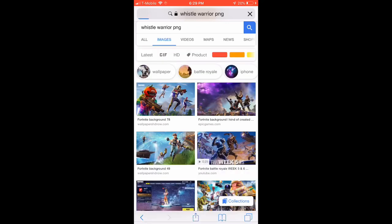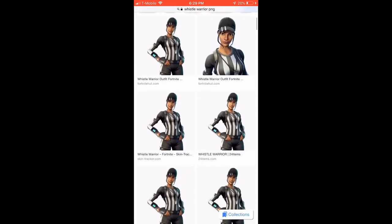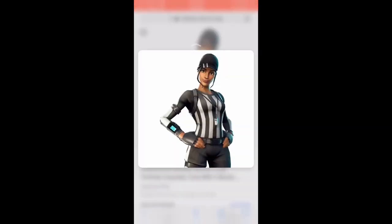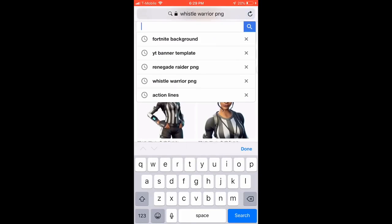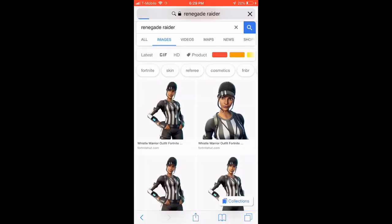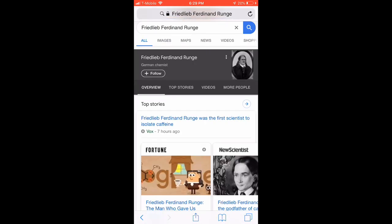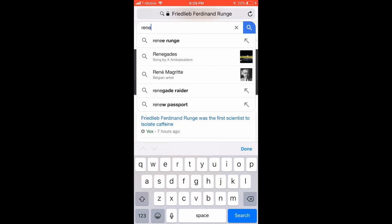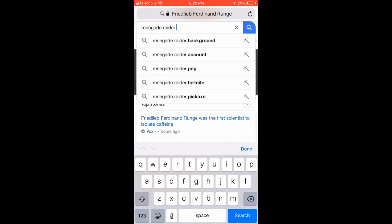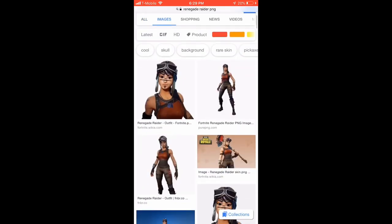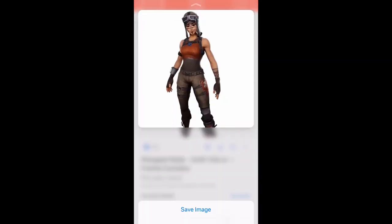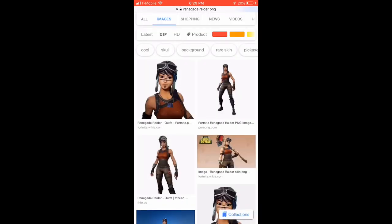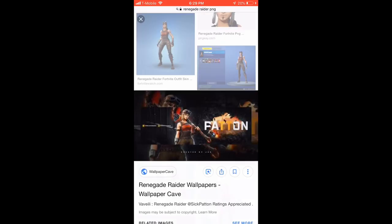You can hold it and then pick any skin that really represents you. For me it's the Whistle Warrior and the Renegade Raider. So you want to search up your skin and then PNG, like Renegade Raider PNG, and then go to images. You want to hold it, save it, and do this for at least two skins.